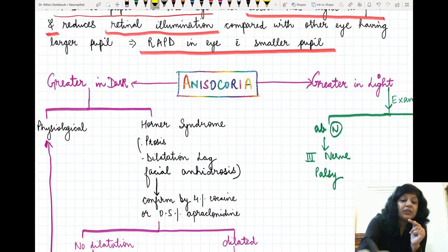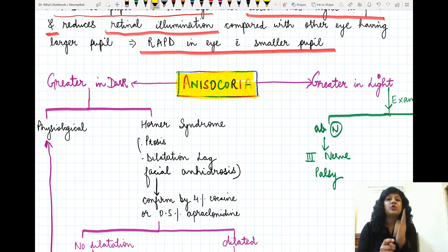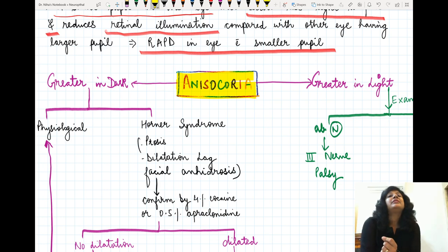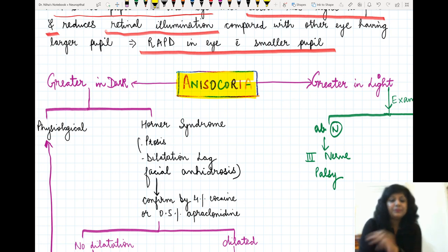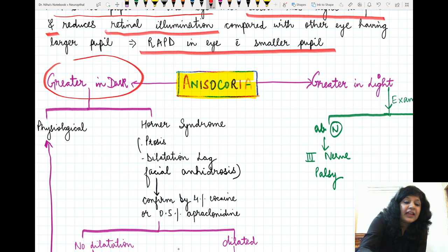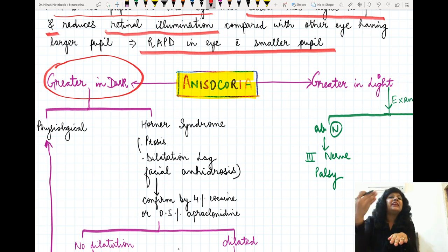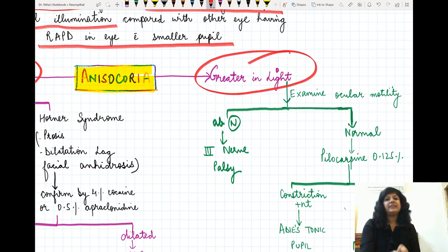Now let us quickly revise: what is anisocoria? 'Iso' means same, 'aniso' means different, and 'coria' refers to size of the pupil. So when we have different sizes of the pupil, that condition is called anisocoria. There are two kinds of anisocoria: one that increases in the dark, and another that increases under lighted conditions.